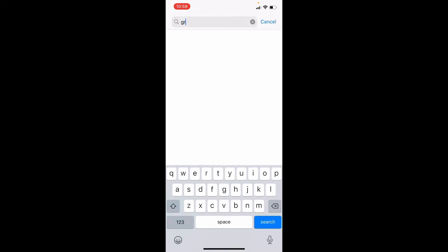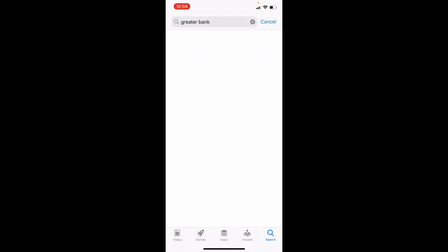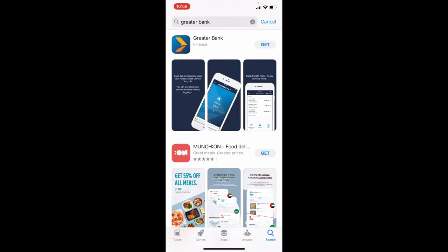Search, and you'll be able to see the application displayed in the search results. Tap on Get right next to the app to begin the downloading process. Your download will begin, and soon after the download is done, tap on the Open button.